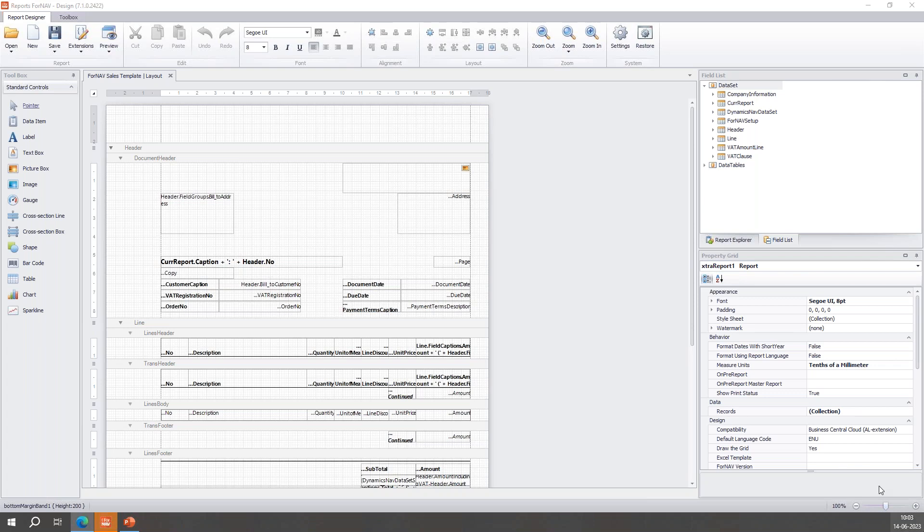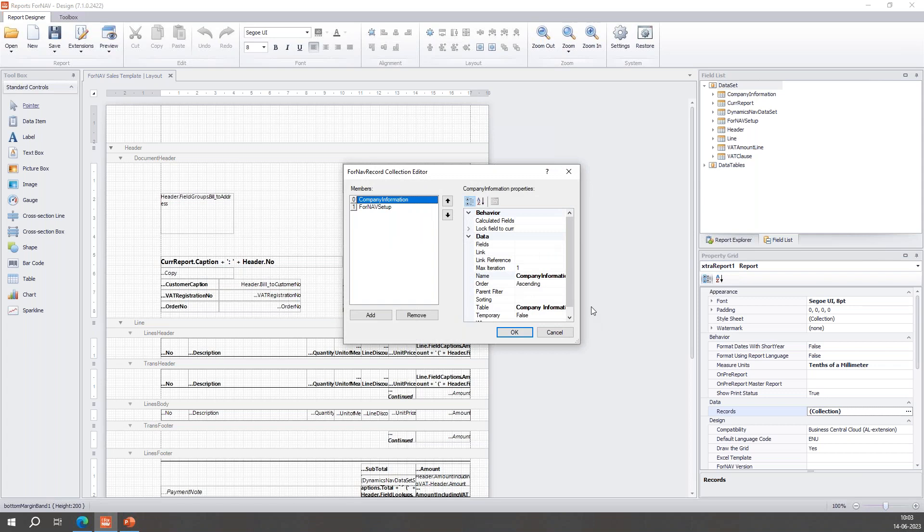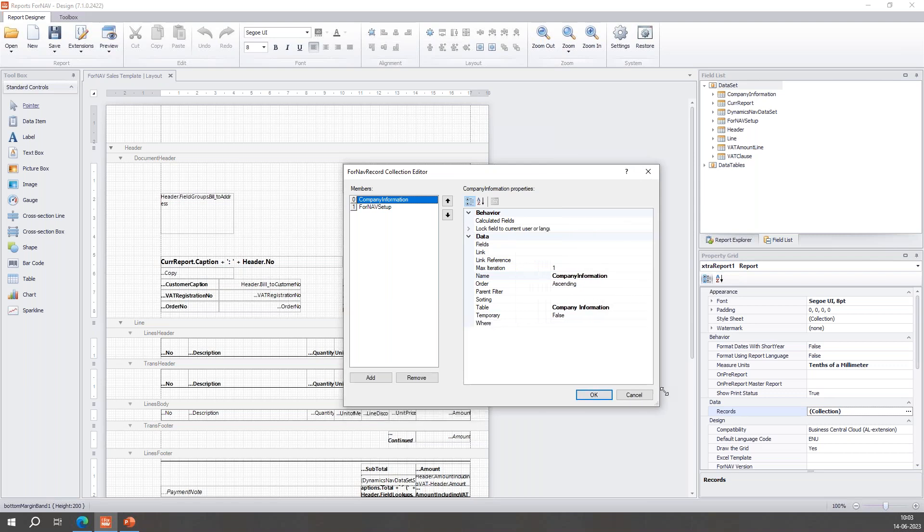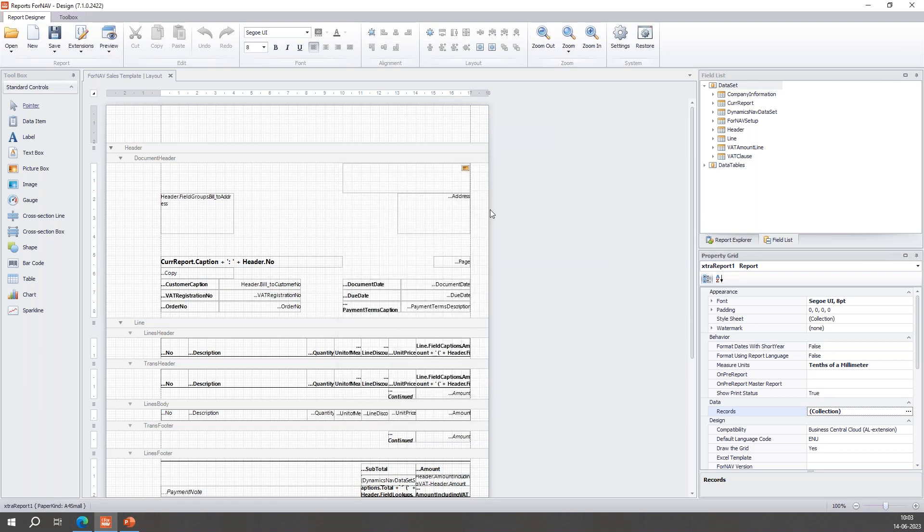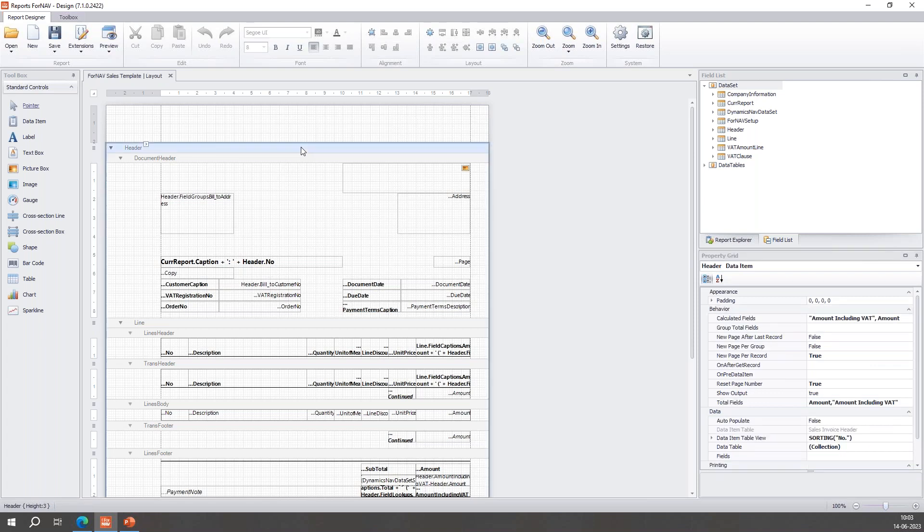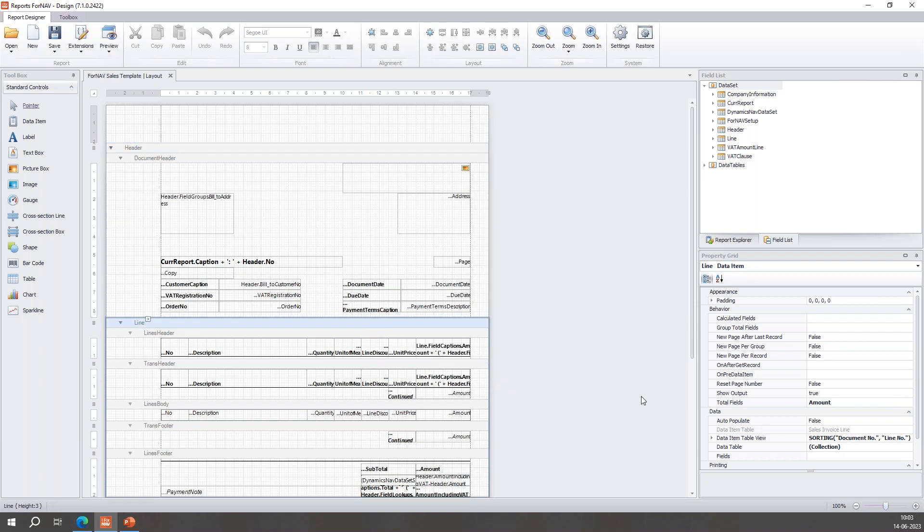Let's have a look to see what's there already. There is not much there. I'll explain what I'm looking at. A report in ForNav and Business Central is made up of sections - data items which call upon data item tables.